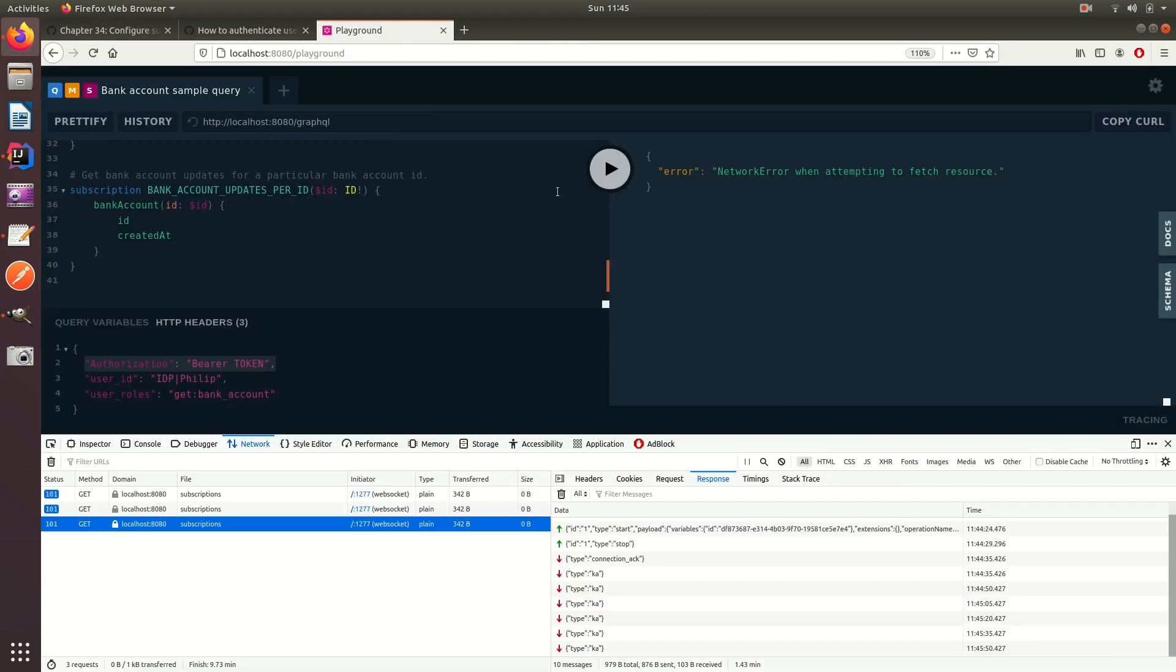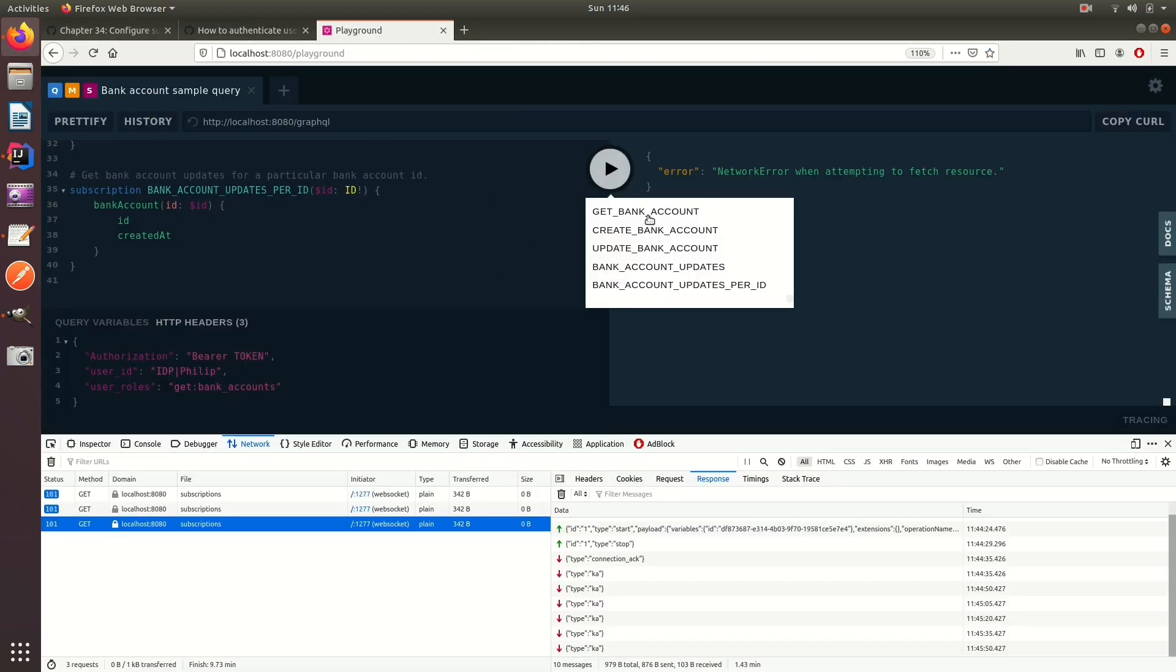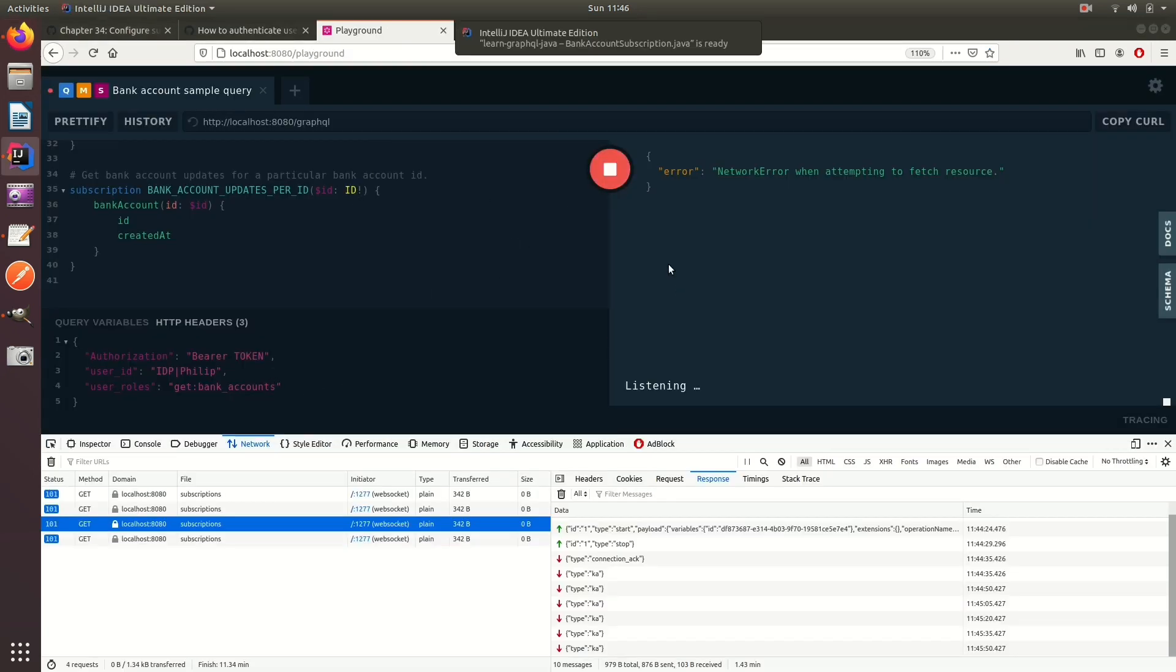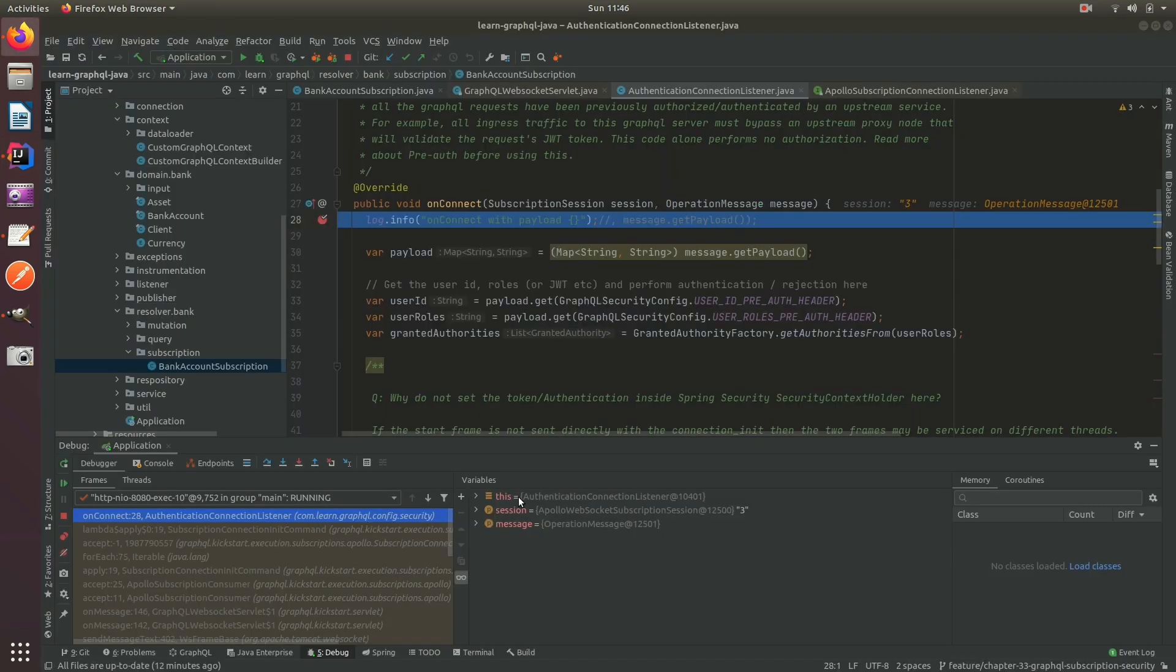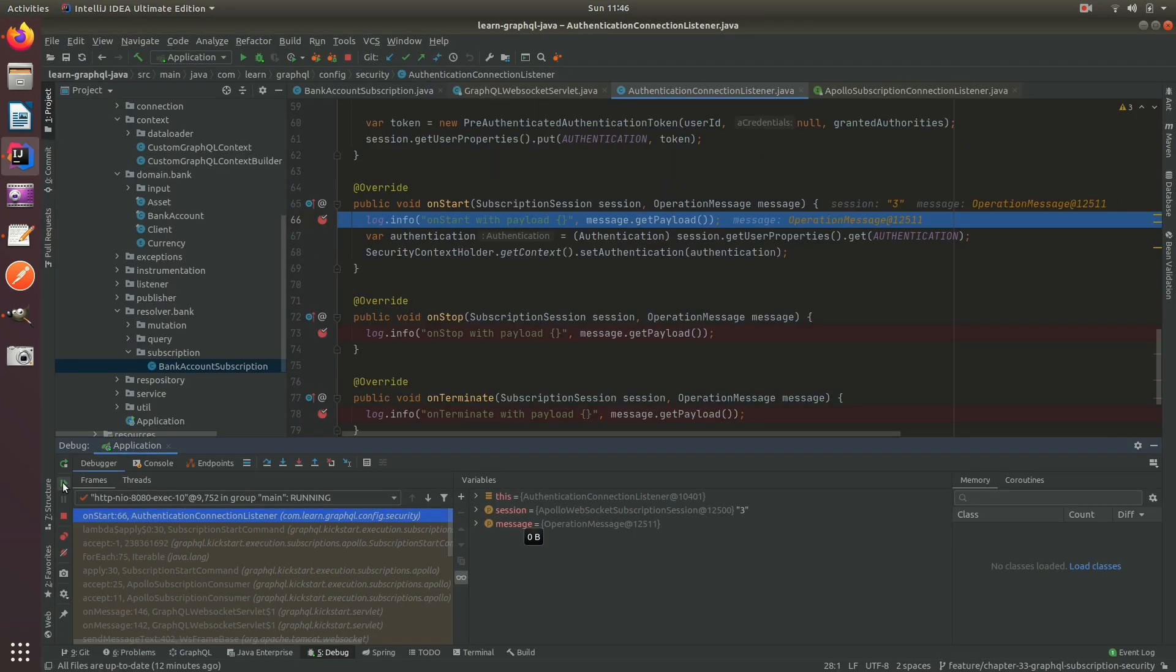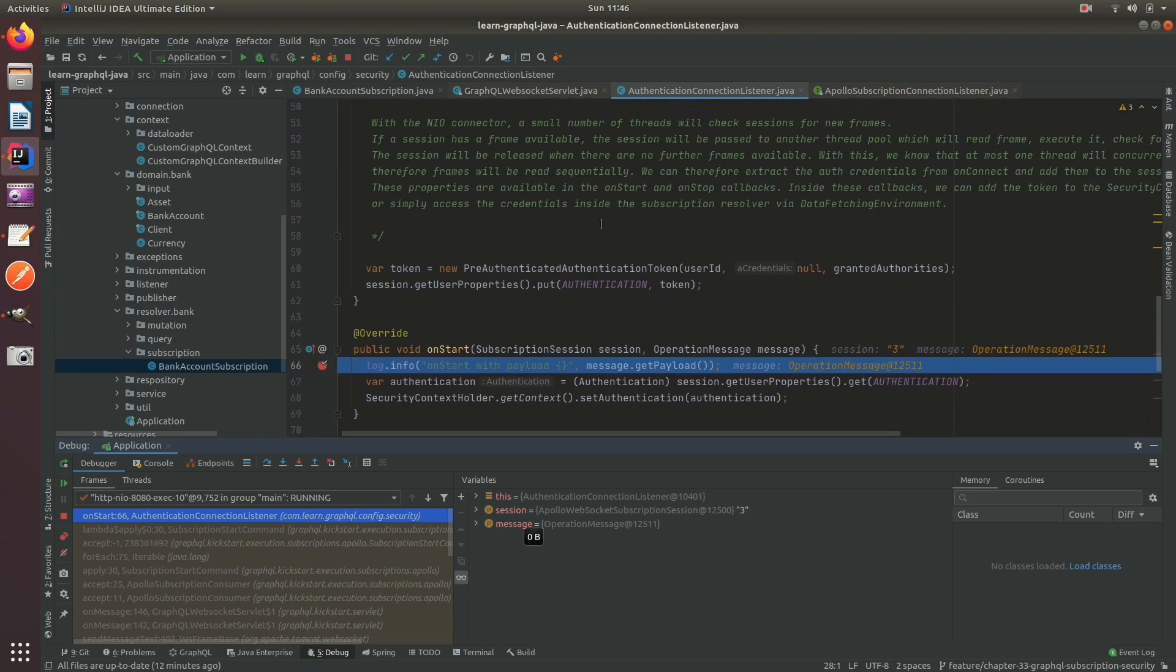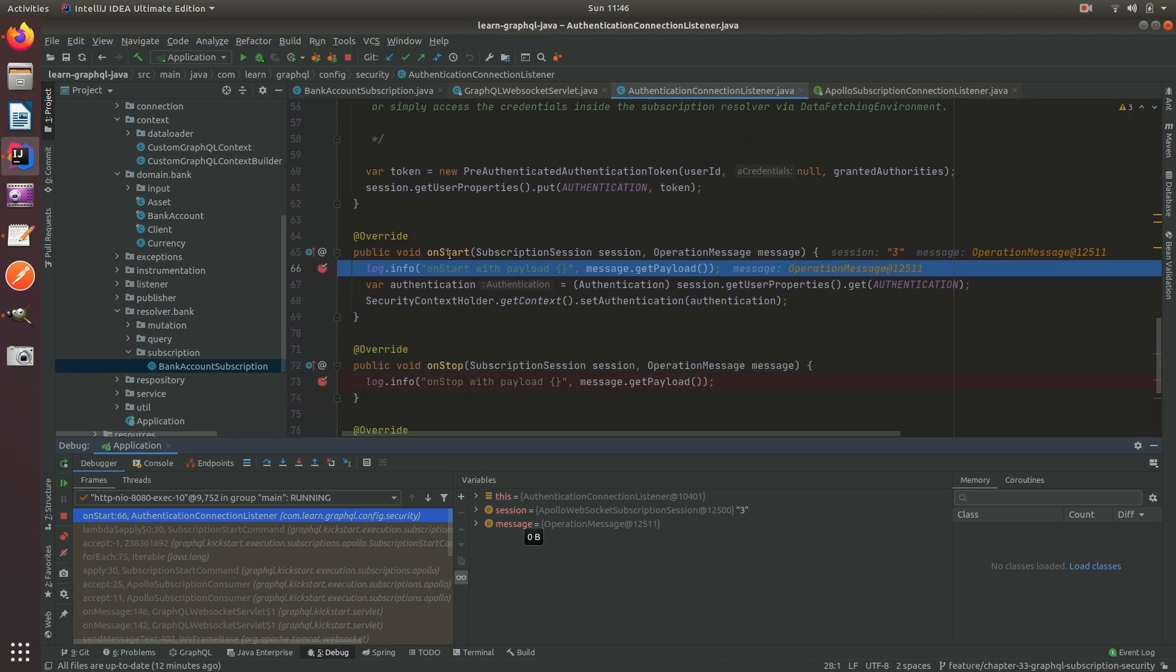So if I go back here and I go to playground and I change the user rules to be incorrect, bank account per ID, these are sent in. I set the user auth, and then on start then I set the security context, and that's on executor 10.